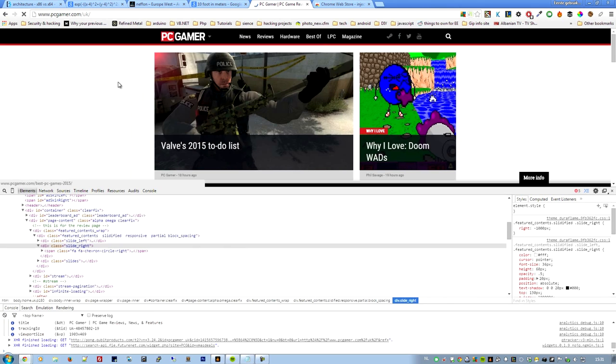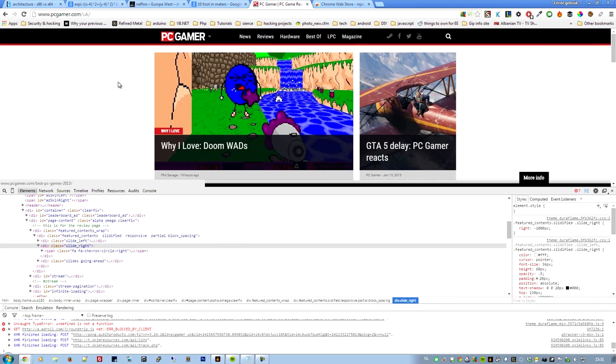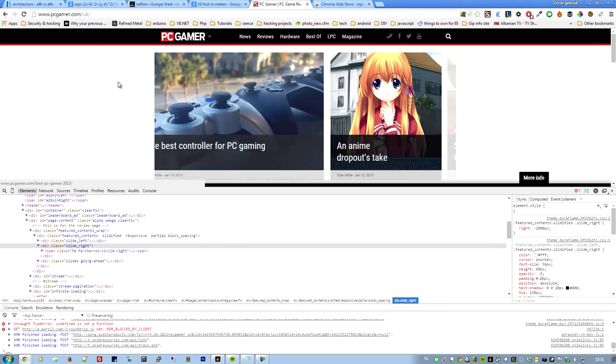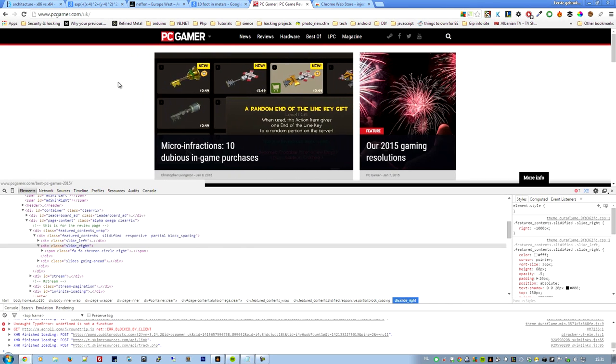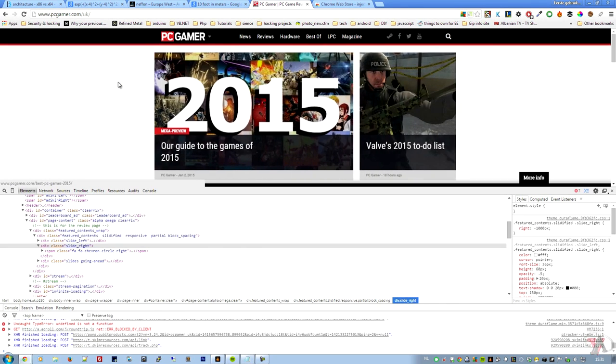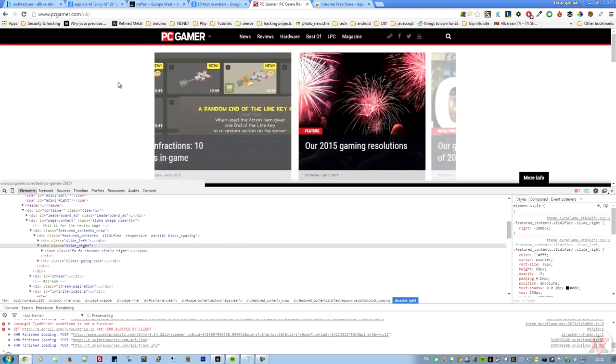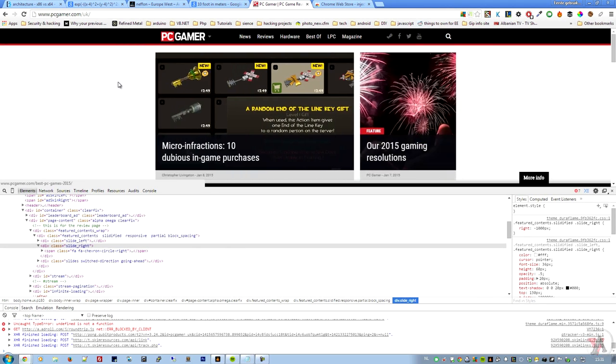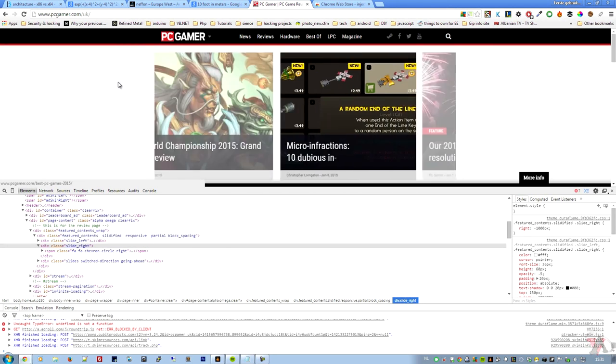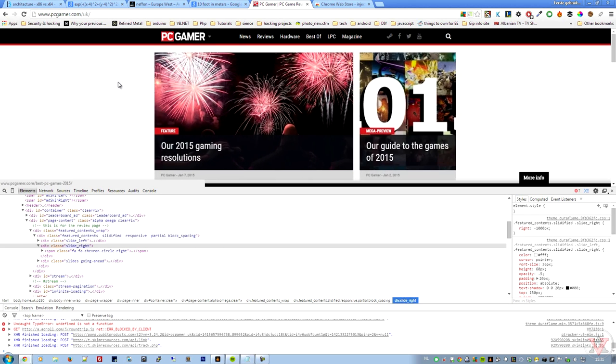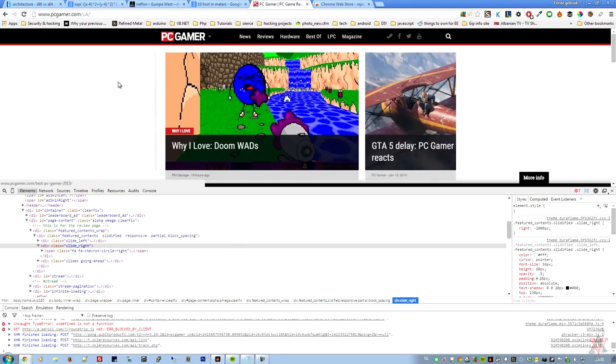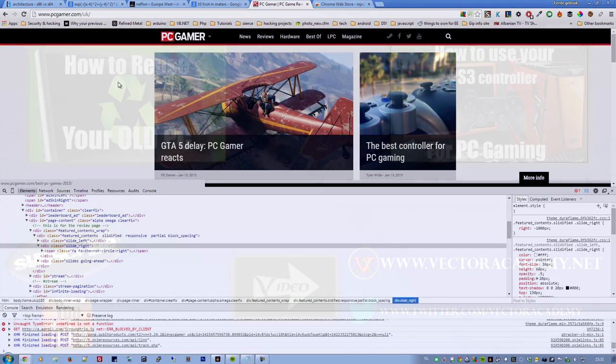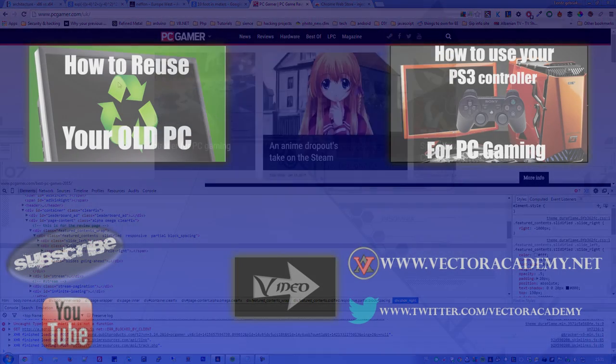So when I press right it goes to the right. I don't know if you can hear my keyboard but I'm not using my mouse right here, and left also goes to the left. So that was pretty easy, fast tutorial. Hope you like it. If you have any questions just ask them in the comments.